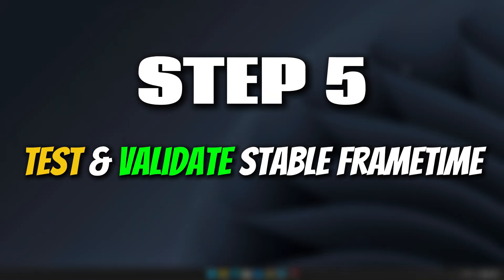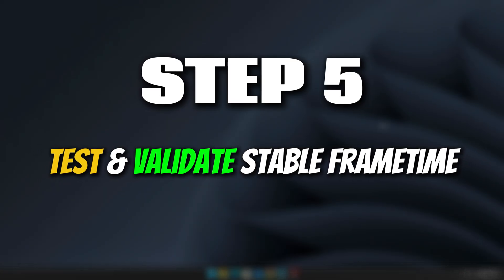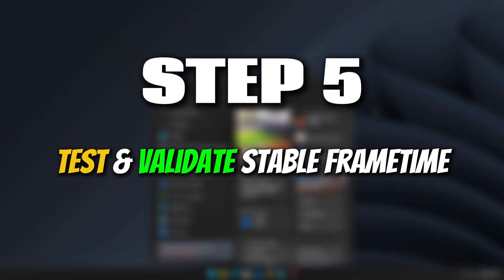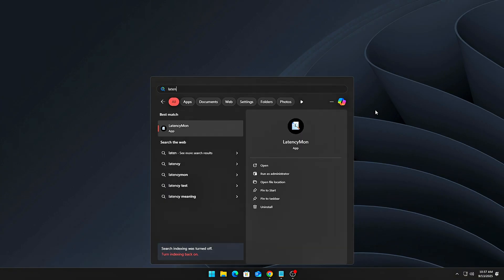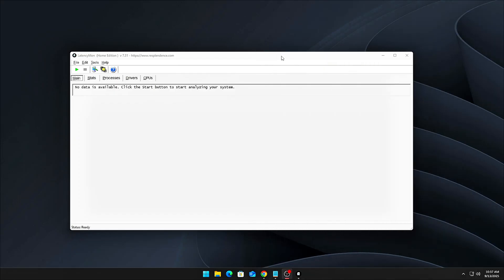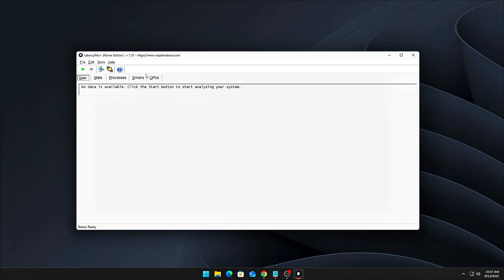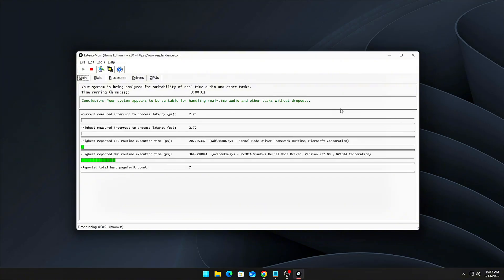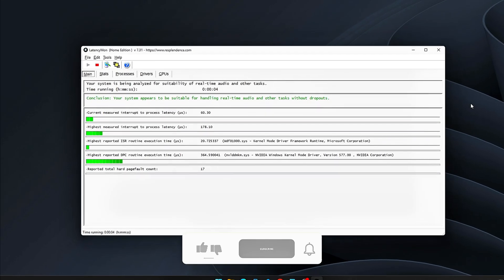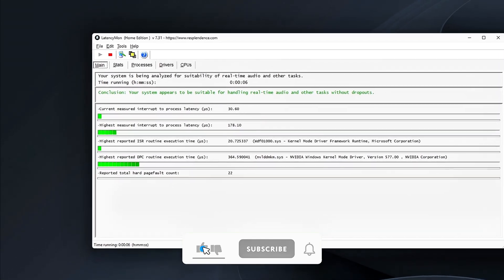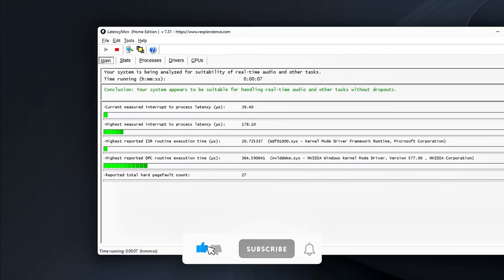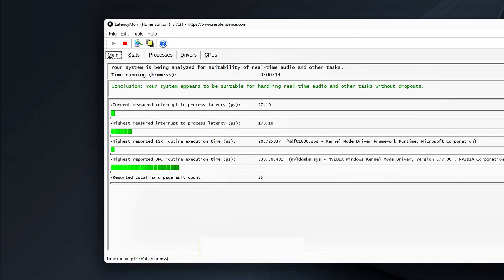Step 5: Test and validate stable frame time. Now that we've tuned your system, it's time to test and make sure everything is running smoothly. First, open Latency Mon and let it run while you're gaming or running a similar real-time application. After running it for a bit, check for DPC latency spikes. Specifically, you should no longer see any red spikes linked to NTOSKRNL.exe or DXGKRNL.SYS. If those have disappeared, that's a good sign that the timer resolution is much more stable.